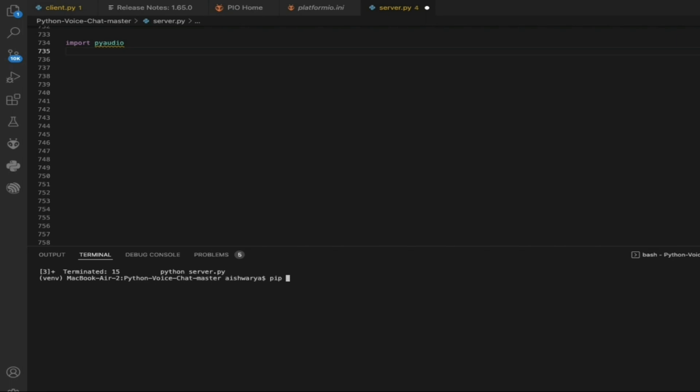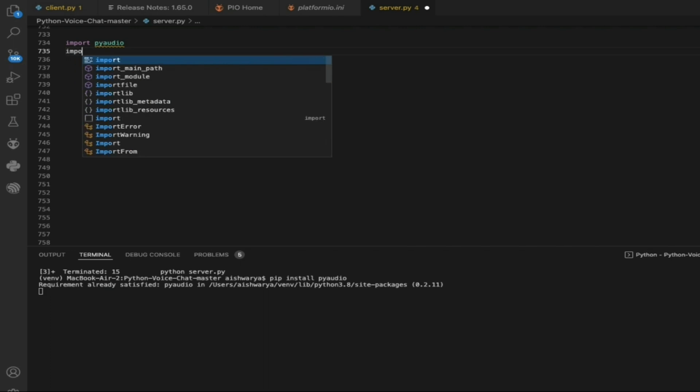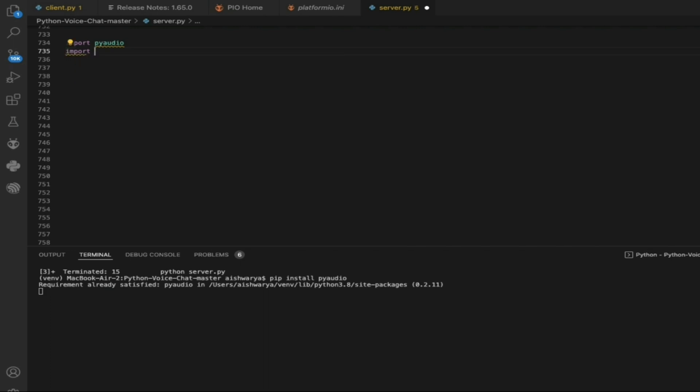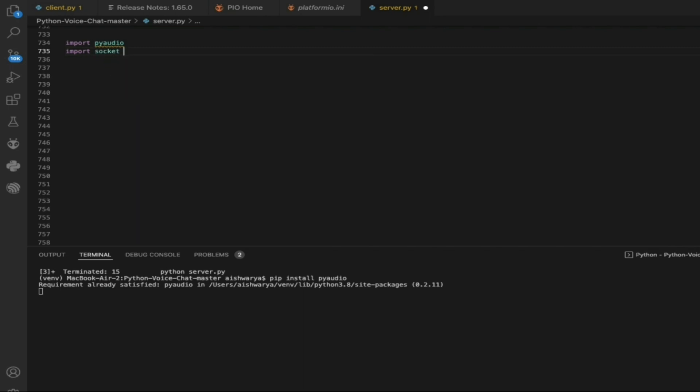What you need to do is pip install PyAudio. In case you get any difficulties installing this, I've already put up a video on how you can install this. The next library we are going to install is socket. This can be easily installed, so there's no need for any difficulty.